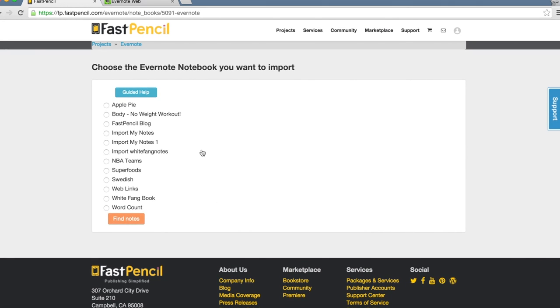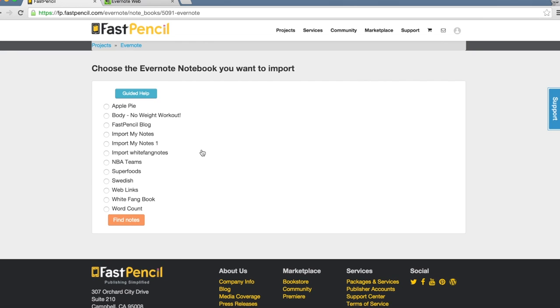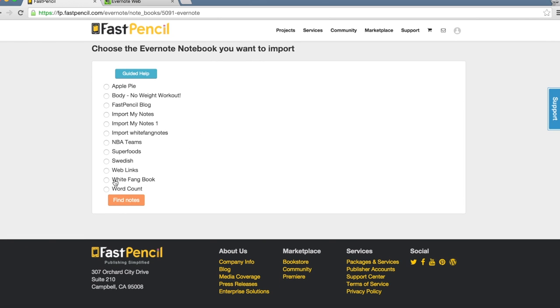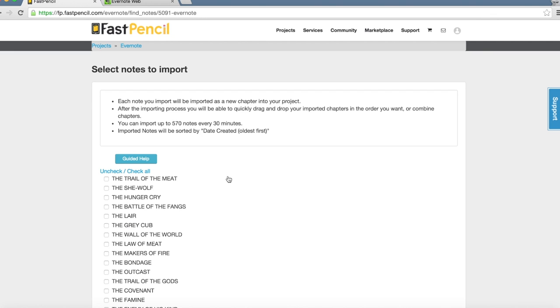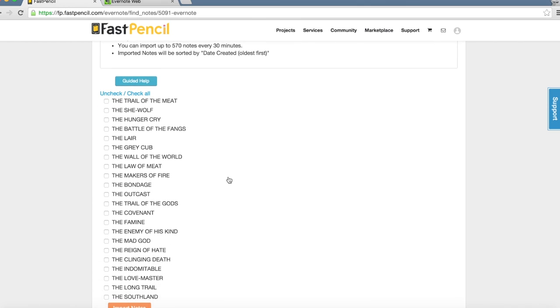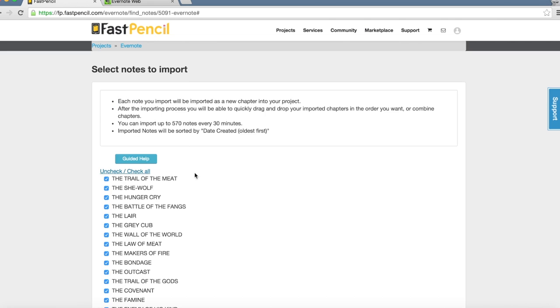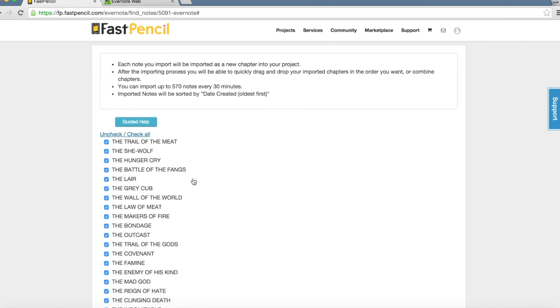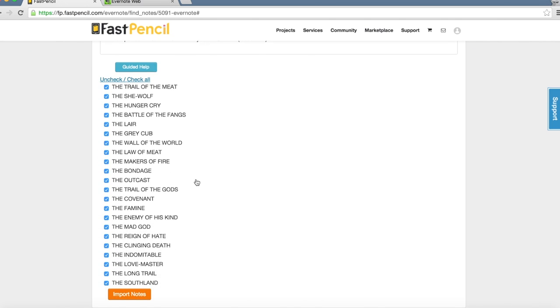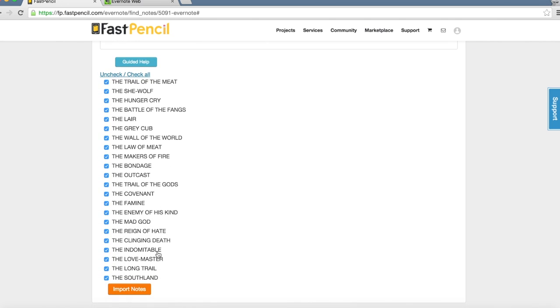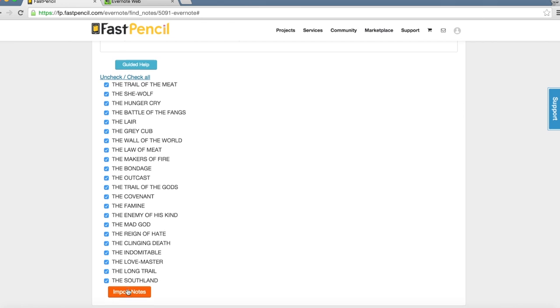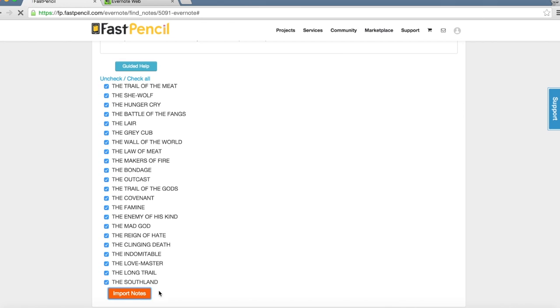I'm already authorized for Evernote and FastPencil to work together and sync the notes that I currently have in Evernote. Here I'm going to use my White Fang book and find the notes. These are all the different chapters I put into notes within Evernote. I can choose to select certain notes or check all of them. I'm going to check all of them and import my notes.